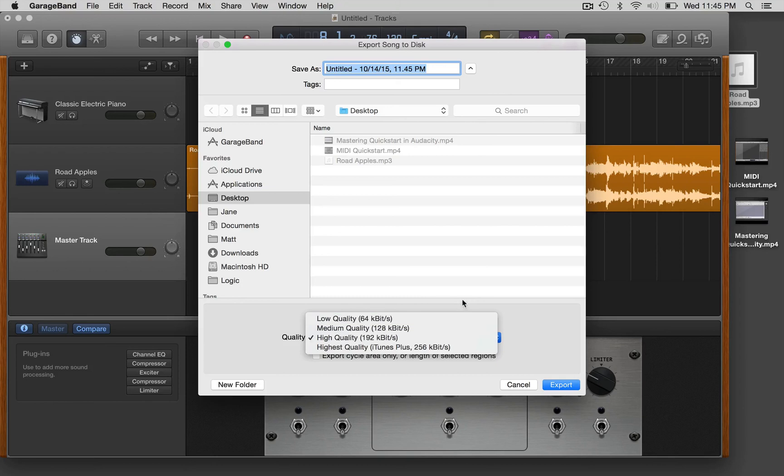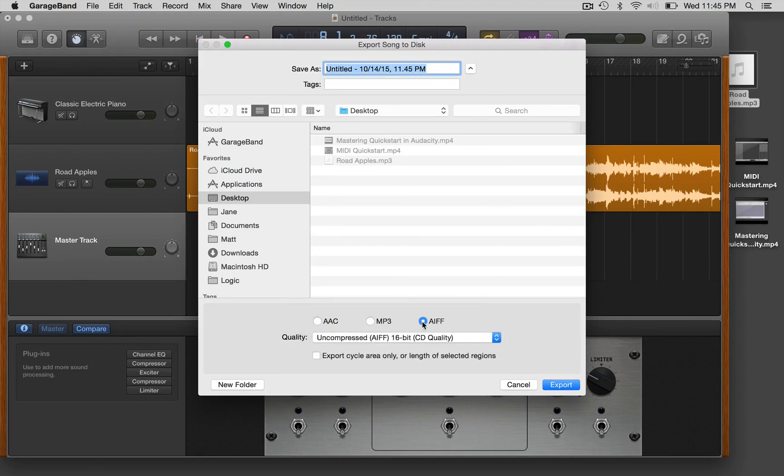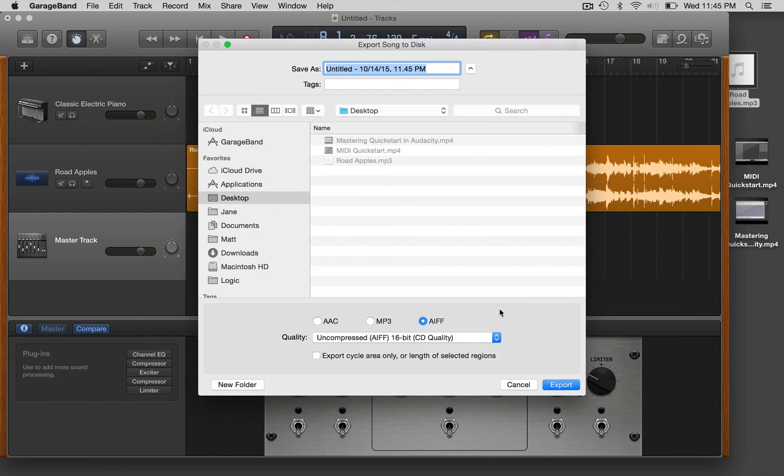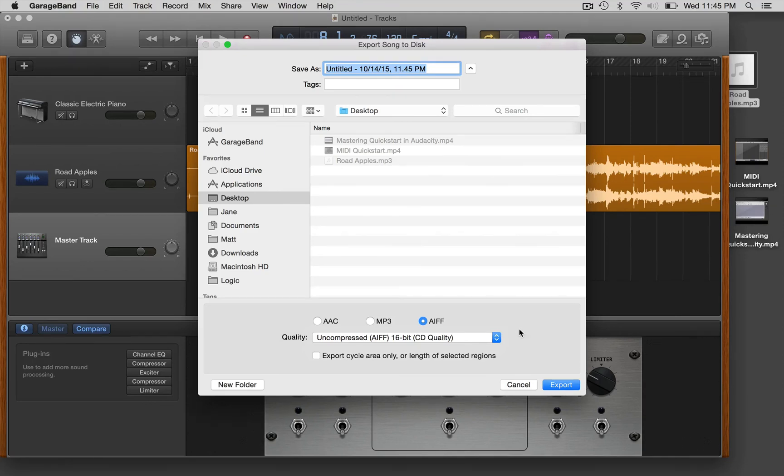Because you can do AIFF at 16-bit or 24-bit, you can pick those there. Obviously you can't do a wave file, you'd have to use another tool like audacity maybe to change an AIFF to a wave. I don't know why you'd want to do that anyway, good luck have fun.